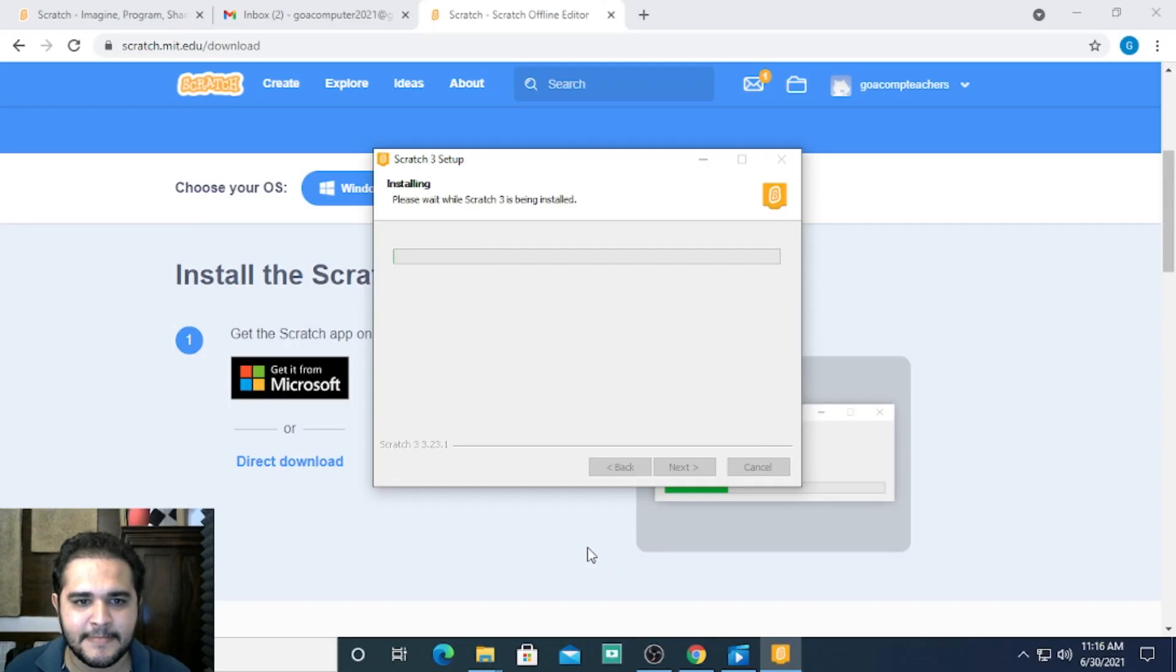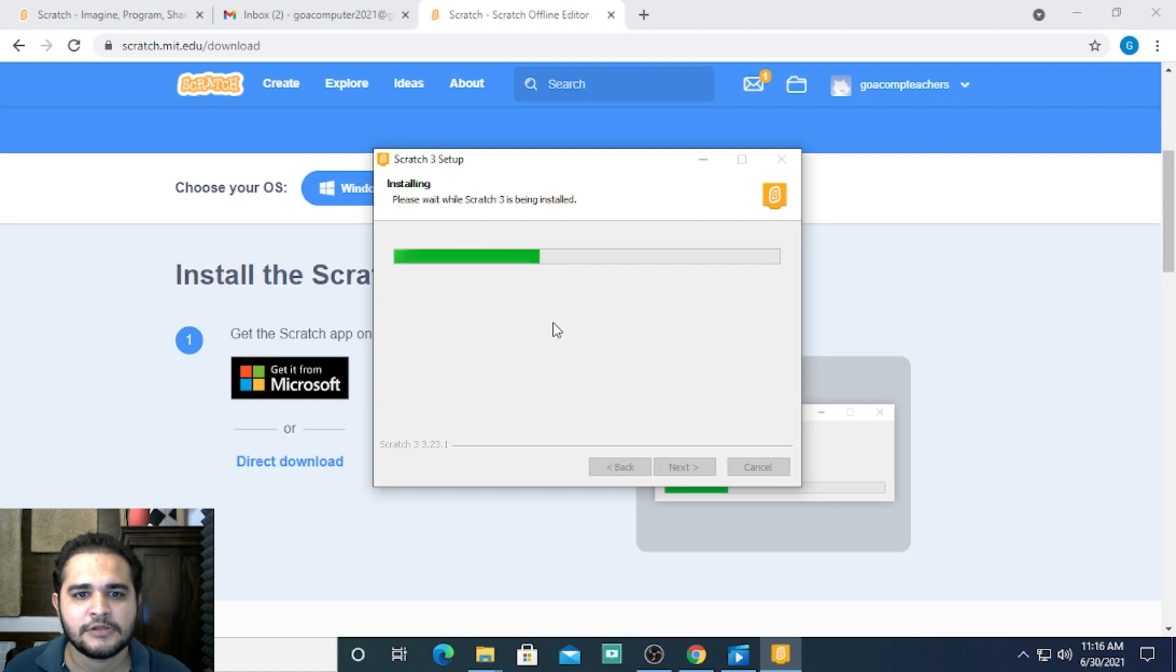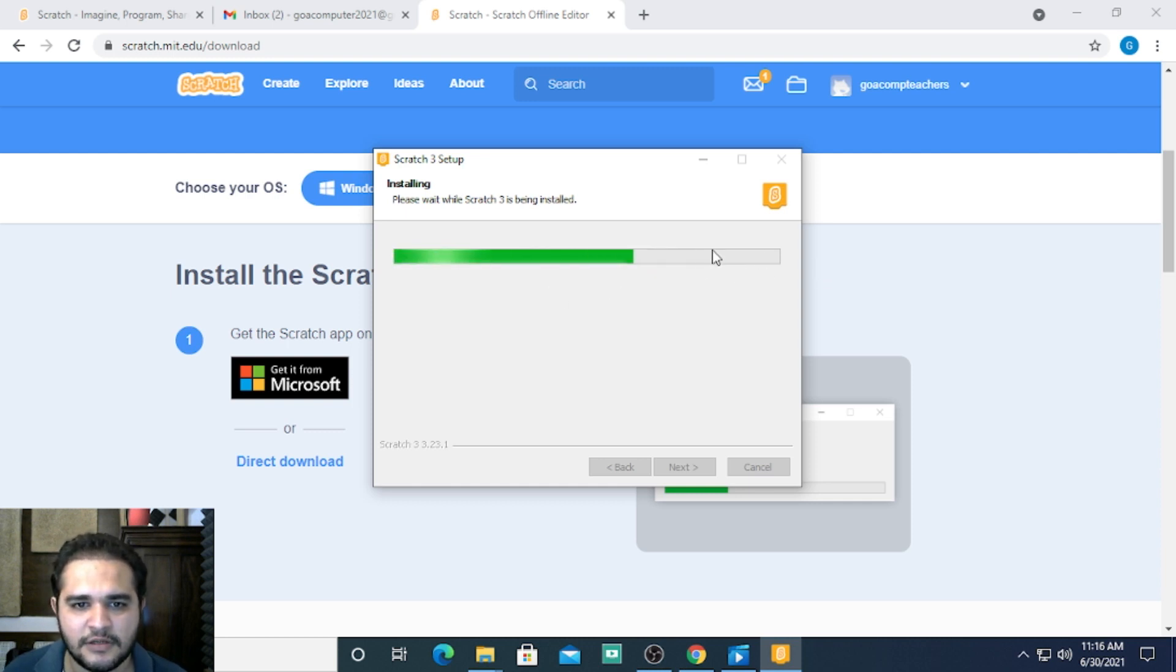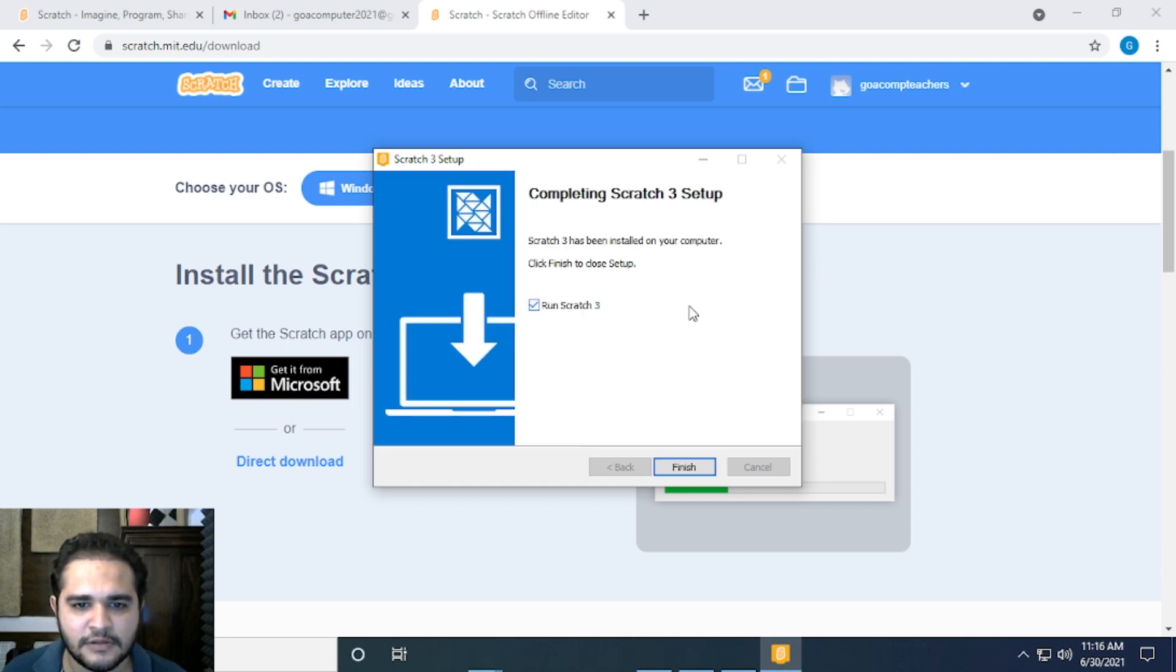It's getting installed now. You can see the progress bar. Once done, click 'finish' and 'run.'